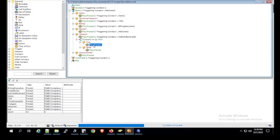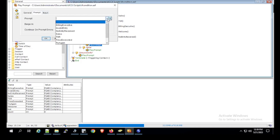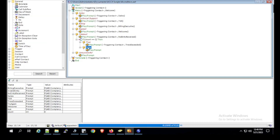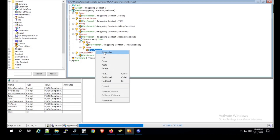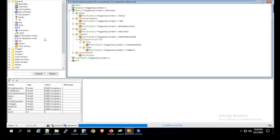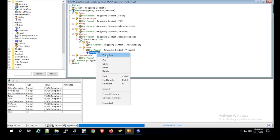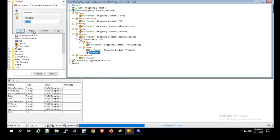Click Apply. If it is equal to 2, we play a prompt — Tries Exceeded. Click Apply and OK. If it is not equal to 2, we play a prompt — Try Again. Select the Try Again prompt. Click Apply and OK. After playing the false-branch prompt, we need to increment count. Select the Increment option and place it below the play prompt. Click Properties, set the variable to count. Click Apply and OK.